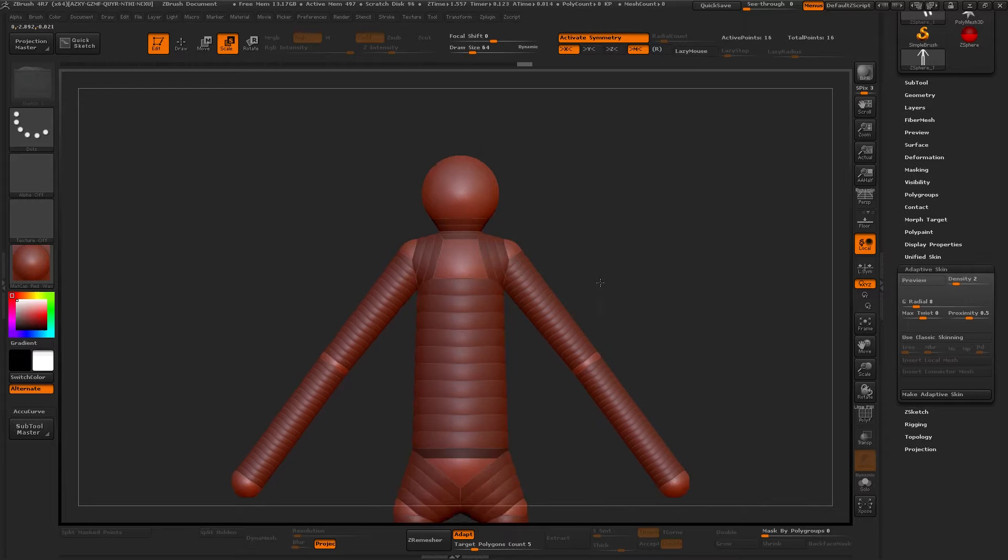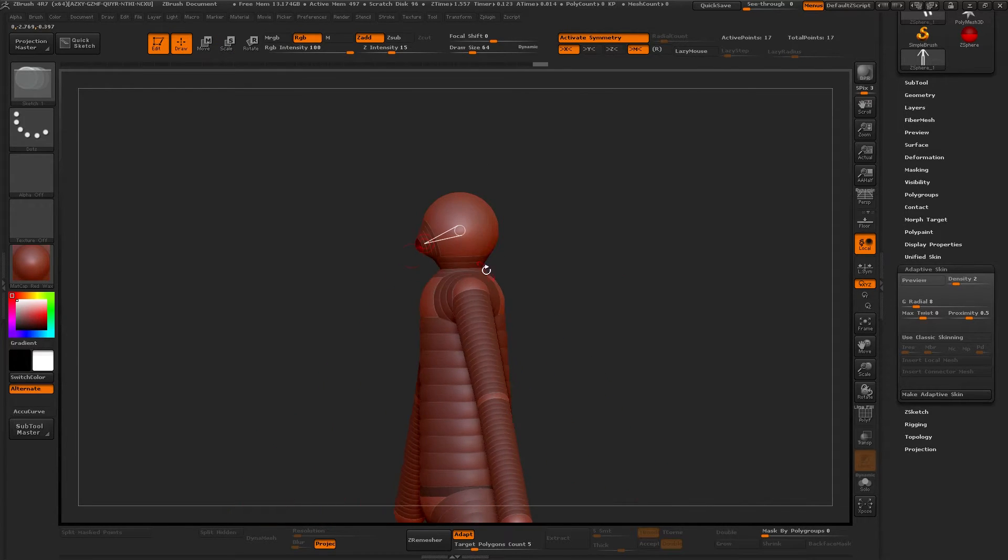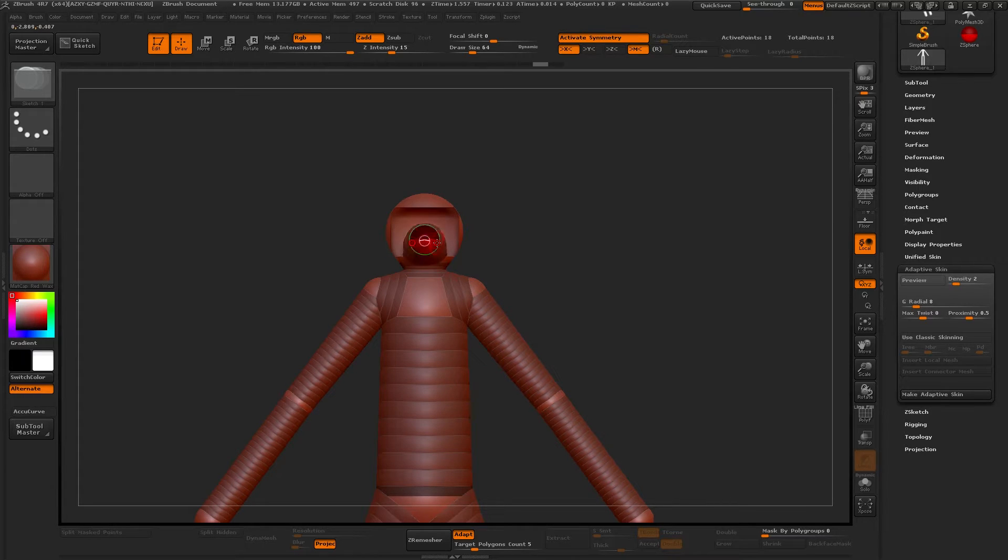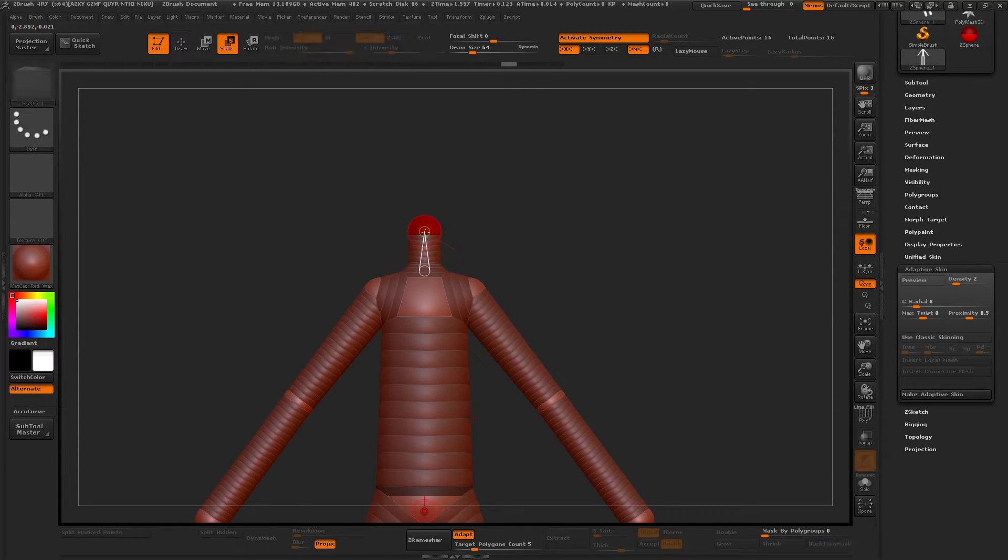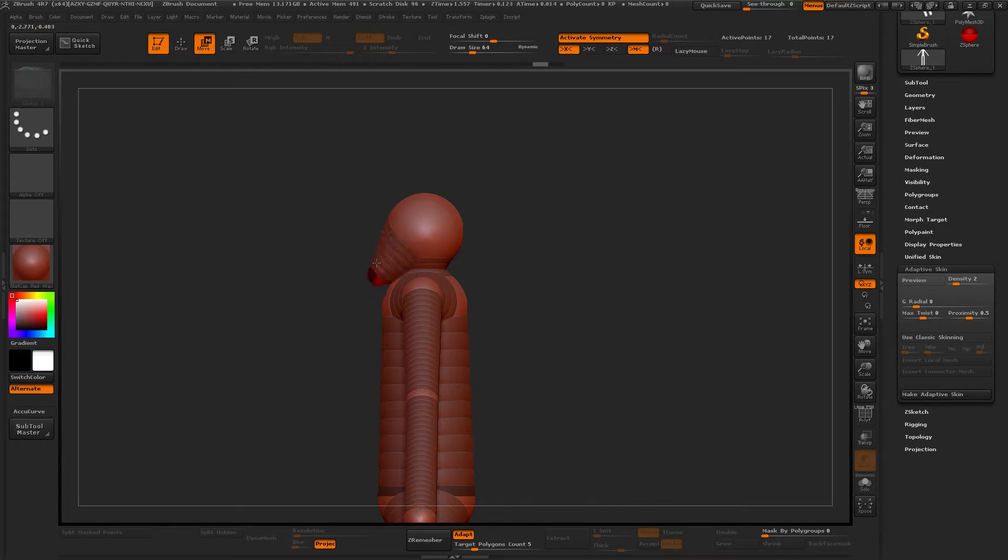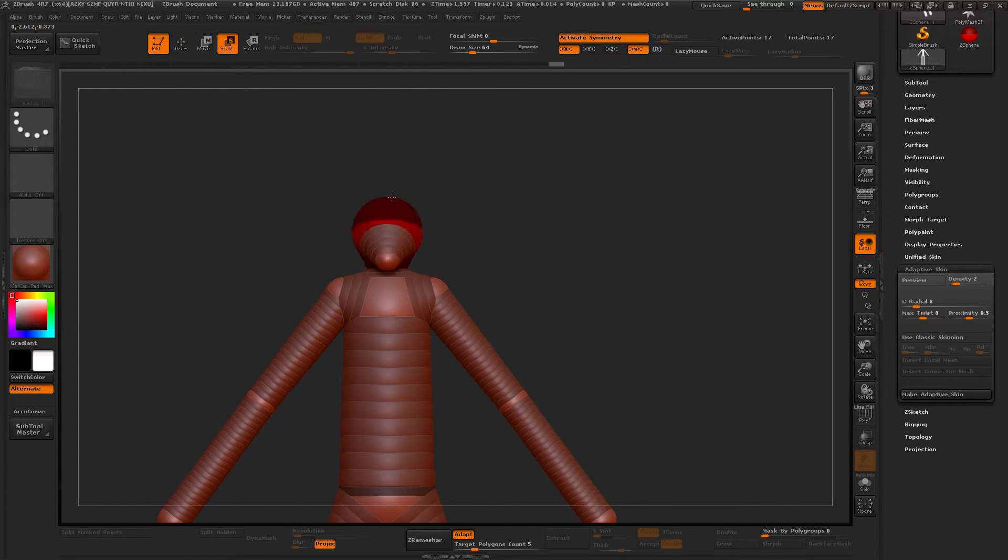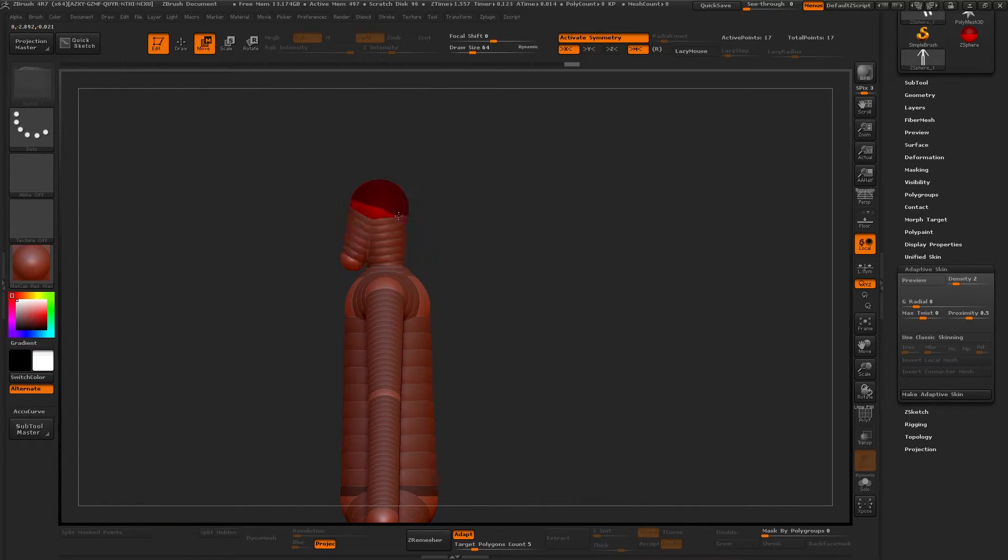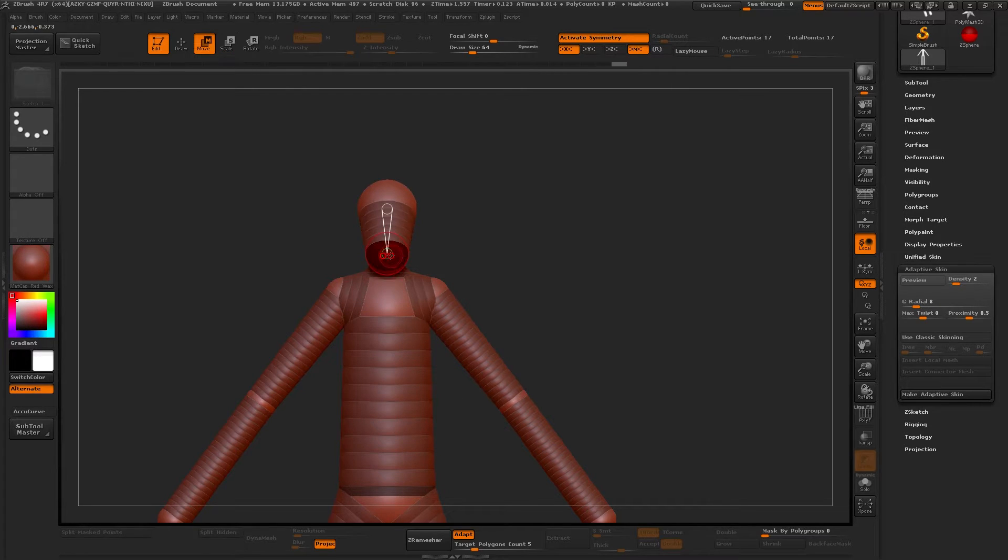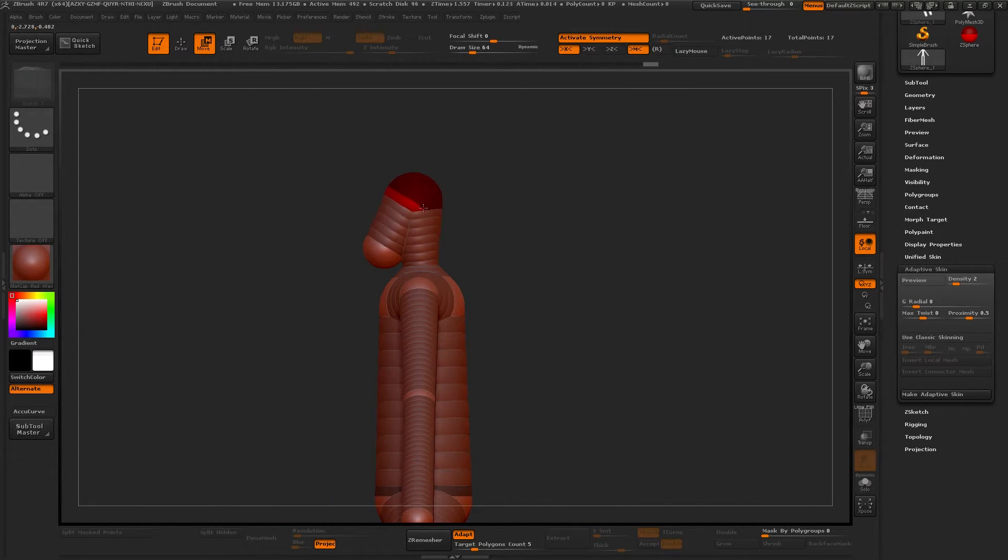And then I'll start creating the head just with these spheres. And I know it looks like some kind of an offspring of the Michelin man and something, some monstrous creatures, but remember that this is just something to do really fast that you will later on sculpt. And this is the main reason I go with ZSpheres.